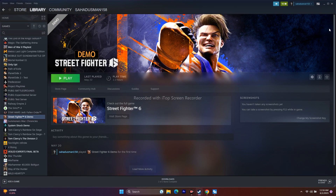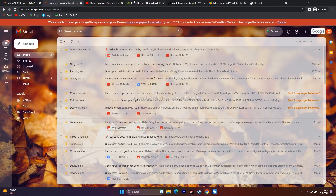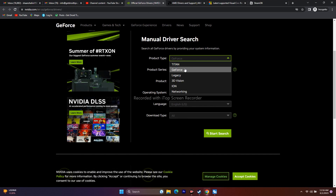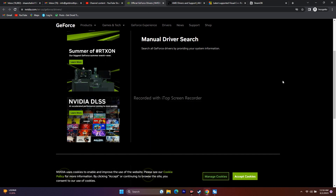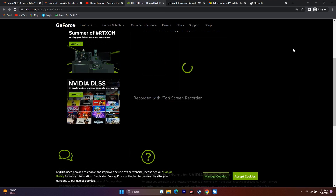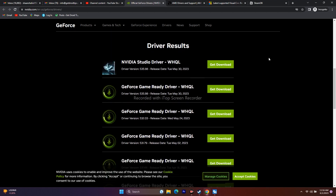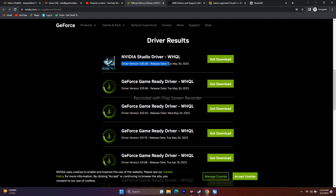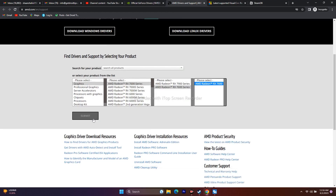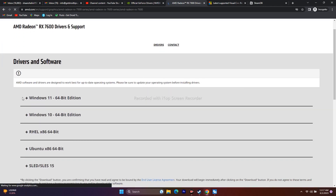Next, update your graphics card driver. Links will be provided in the description for both Nvidia and AMD. For Nvidia, go to the link, select your GPU details and Windows version, click Start Search, and download the latest driver (e.g., version 531.98). For AMD, find the latest driver, select Windows 10 or 11, download and install. After installing, restart the PC before launching the game.